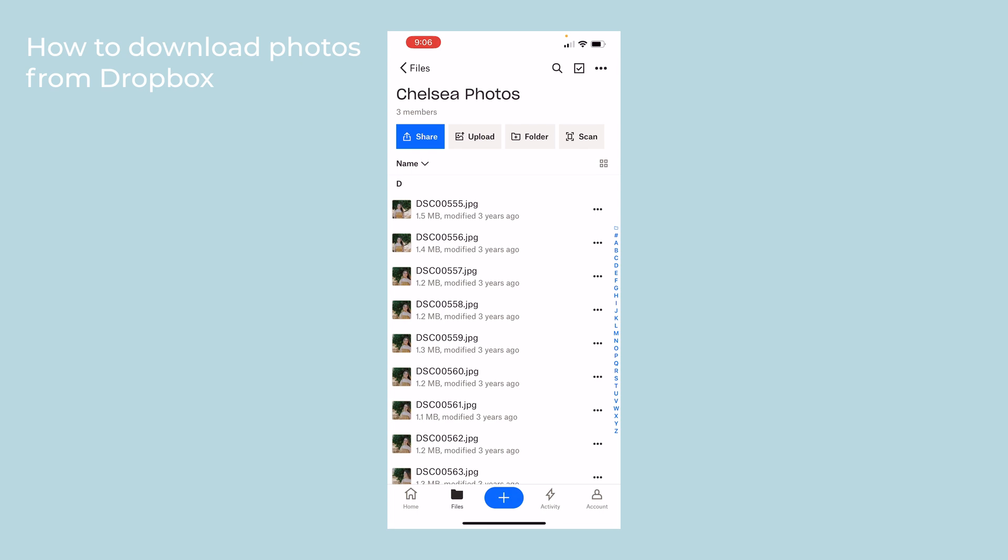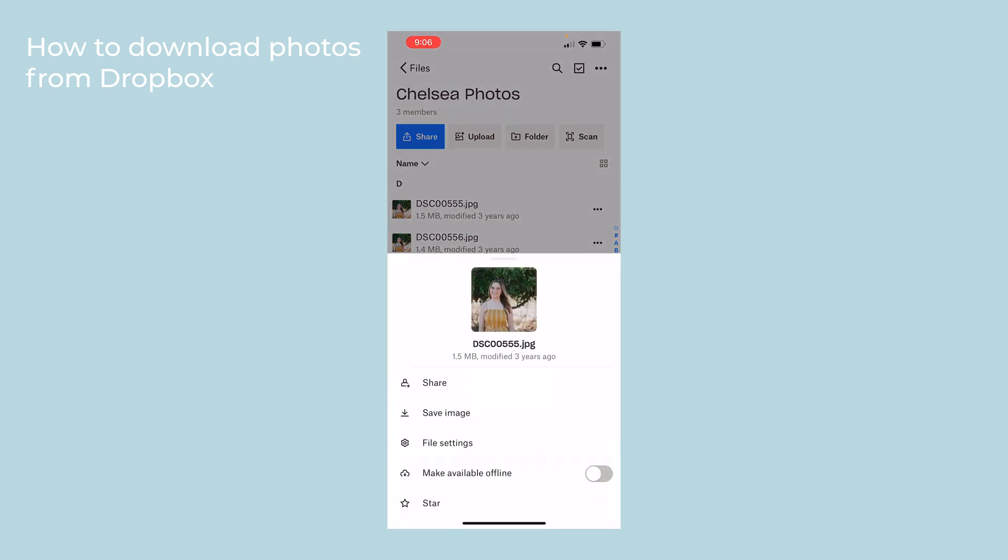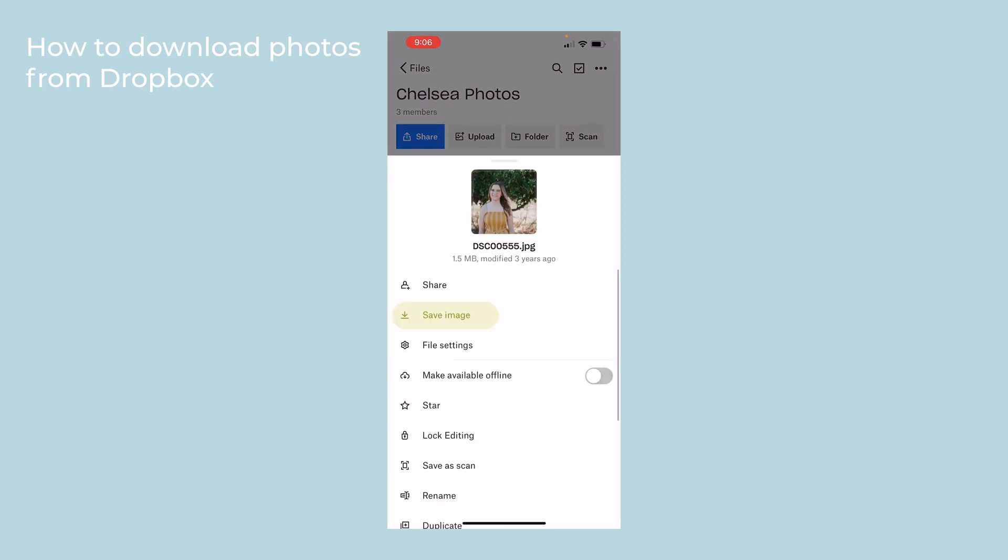If you're downloading one individual photo, you can tap on the three buttons on the right and click Save Image.